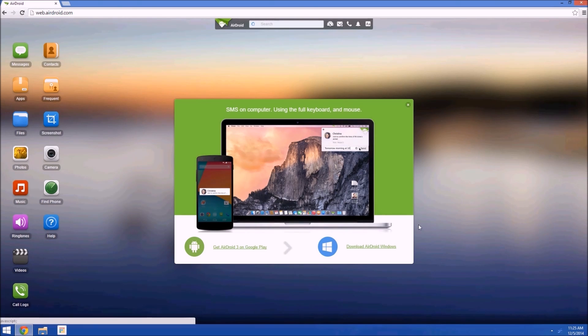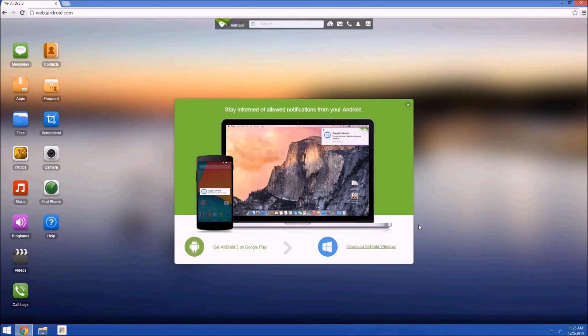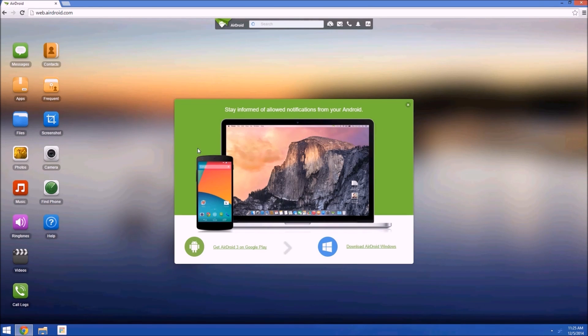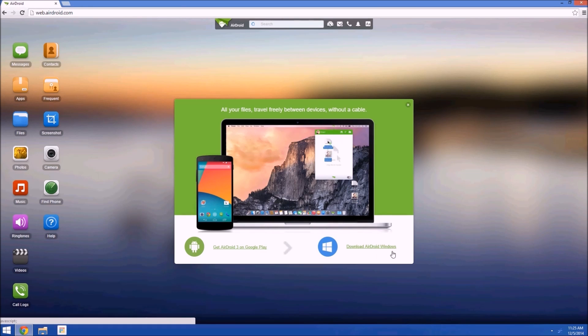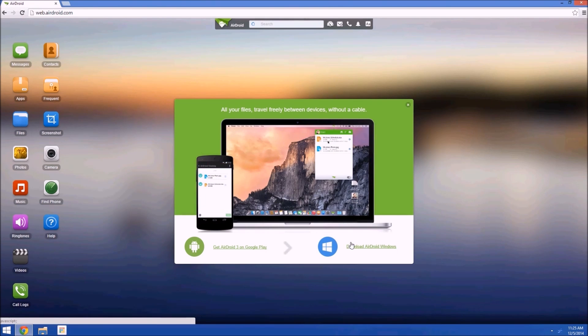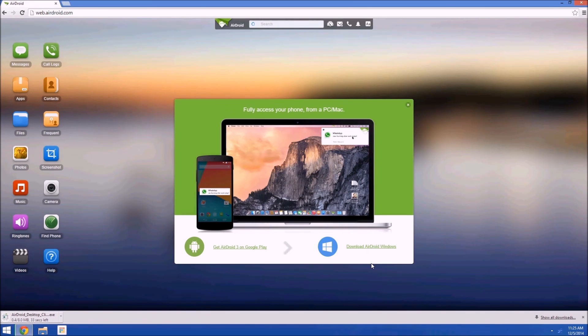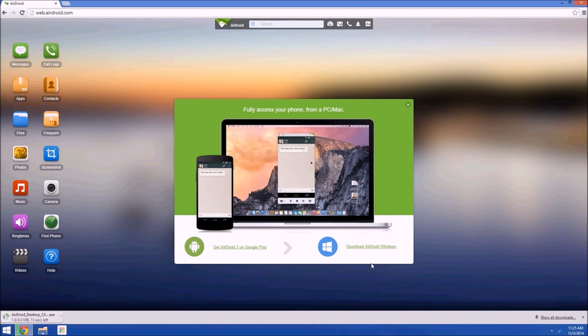But some of the more intriguing features in version 3.0 require the standalone program to be installed on your computer. This popup in the middle of the page gives you a link to the installer file for AirDroid, and it'll auto-detect your operating system, so for Mac users the OSX file would be linked out here just the same, but go ahead and click the link to download the standalone program.